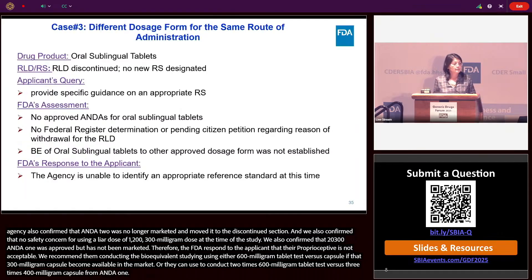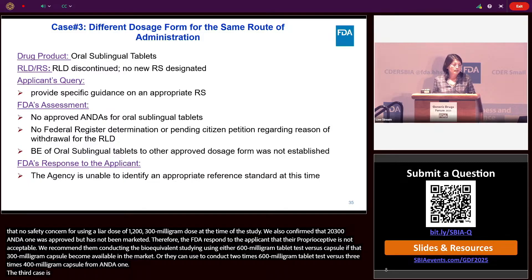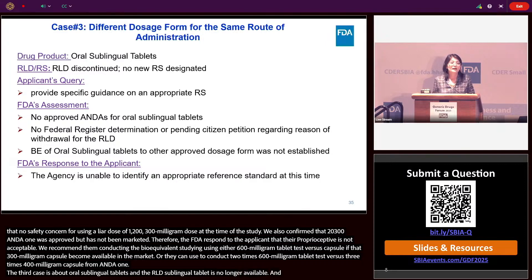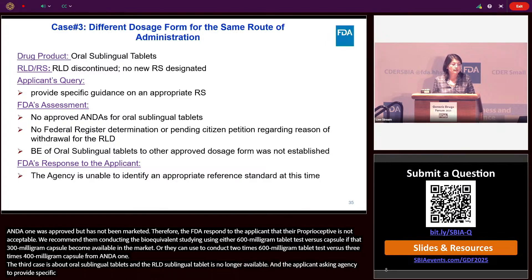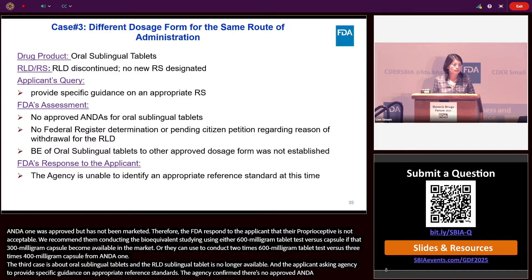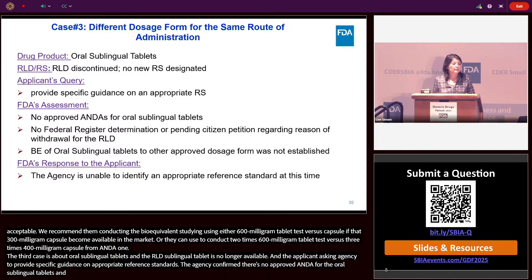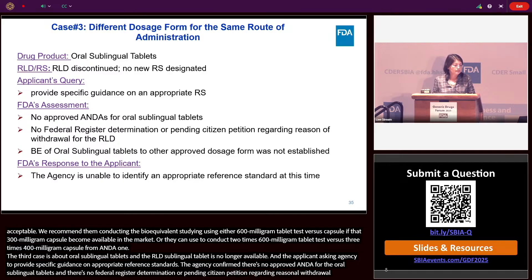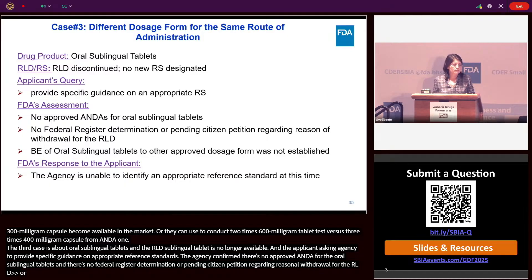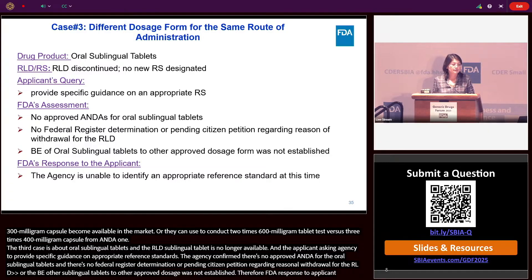Case three is about oral sublingual tablets. The RLD for oral sublingual tablets was no longer available, and the applicant asked the agency to provide specific guidance on an appropriate reference standard. The agency confirmed there was no approved ANDA for the oral sublingual tablets, no federal register determination or pending citizen petition regarding the reason for withdrawal of the RLD, and the bioequivalence of oral sublingual tablets to other approved dosage forms was not established. Therefore, the agency responded that it was unable to identify an approved reference standard at this time.